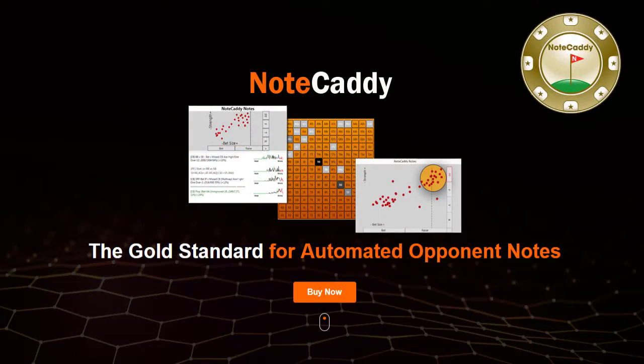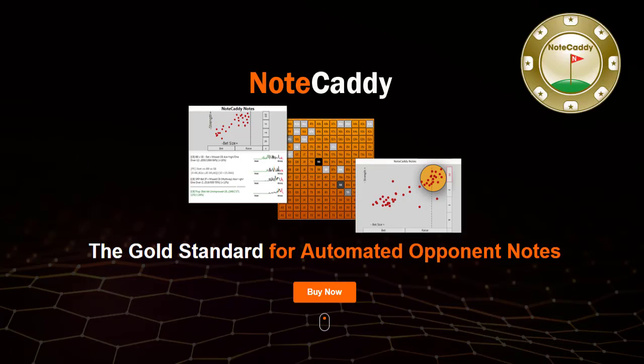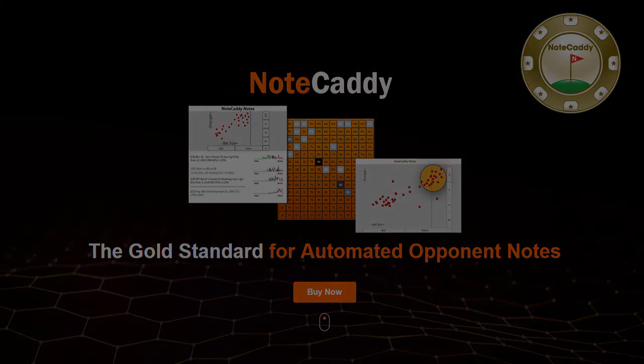Get started by downloading the free trial of NoteCaddy today and you'll be well on your way to making more profitable decisions at live tables. Thanks for watching and we'll see you at the tables!